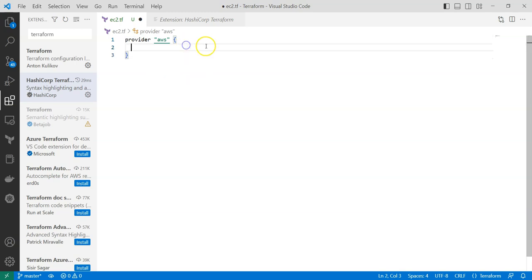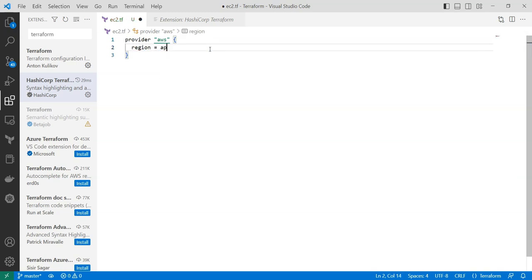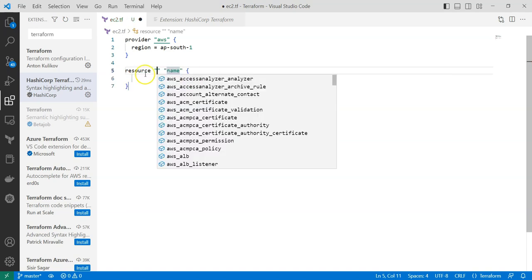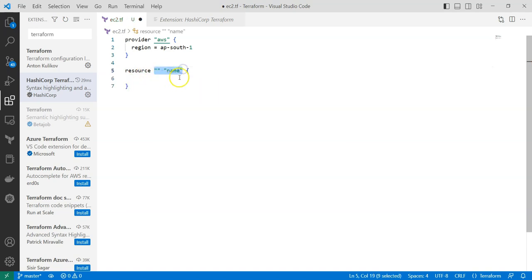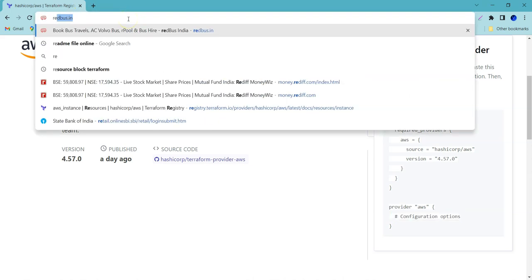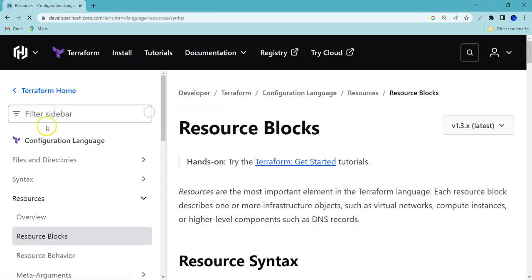So this is how you can write it. Once you have written your cloud provider, you specify the region — in this case we are going to use the region ap-south-1. Next we need to provide the resource block. You can search for resource in the editor. It is going to accept two block labels. If you don't know how to define this, it is always best practice to refer to the Terraform documentation.